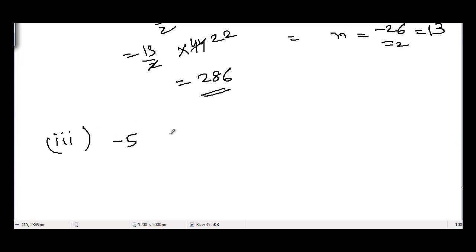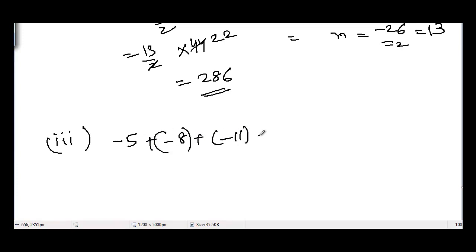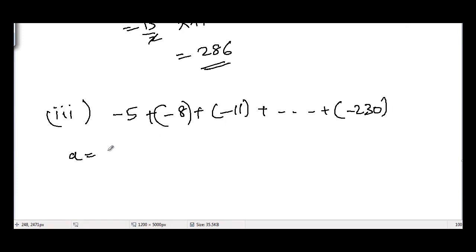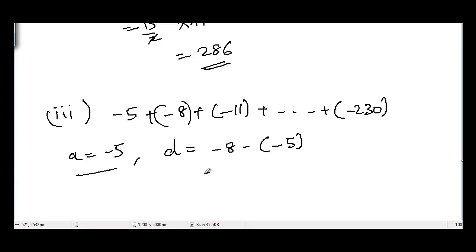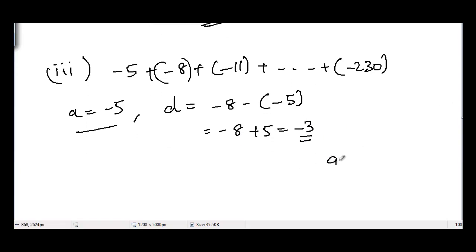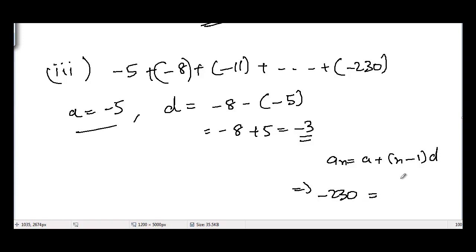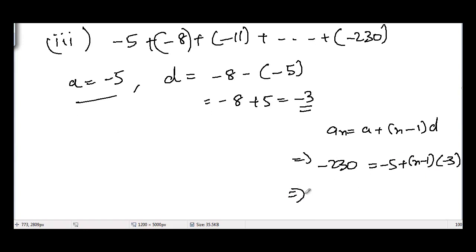Part (iii): −5 + (−8) + (−11) + ... + (−230). The first term a = −5 and common difference d = −8 − (−5) = −8 + 5 = −3. Using the nth term formula: −230 = −5 + (n−1)(−3).